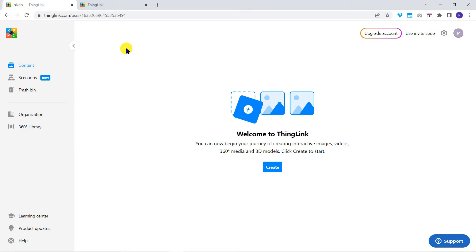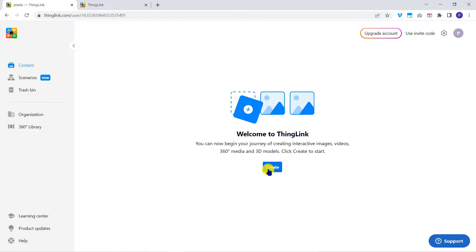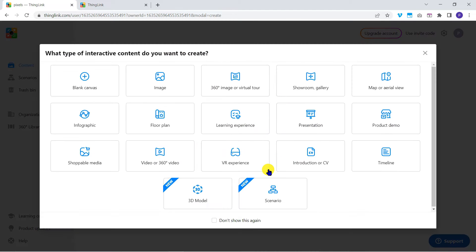I've logged into my ThingLink account. I'll click on content at the top left. This ThingLink interface does get updated from time to time, so your screen may look slightly different. I'll tap on create and select 360 image or virtual tour.